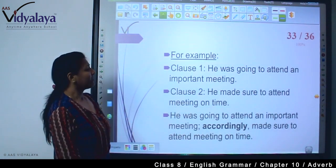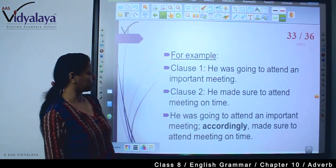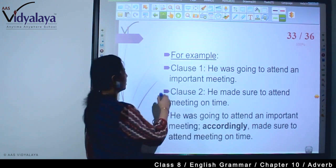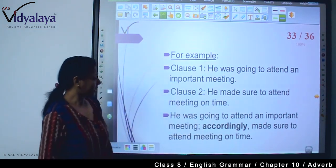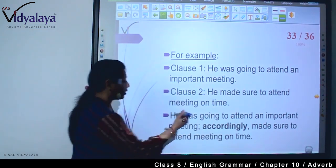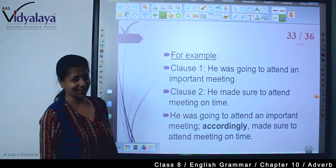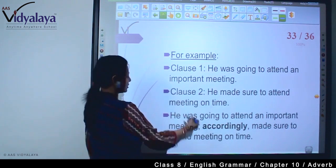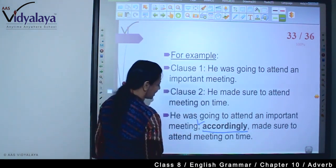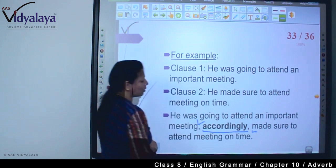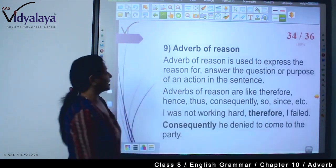For example — Clause 1: He was going to attend an important meeting. Clause 2: He made sure to attend the meeting on time. Joined: He was going to attend an important meeting; accordingly, he made sure to attend the meeting on time — इस तरह से दो clauses को accordingly से जोड़ा, semicolon और comma लगाया।